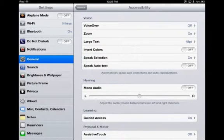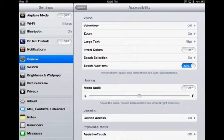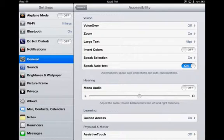The first one that I'm going to talk about is Speak Auto-text. When you turn this feature on as a student is typing, if the autocorrect is turned on and a word is replaced by the iPad, it will say that word out loud. This is really useful as students are typing. A lot of times they'll just assume that whatever word is being replaced by the computer is the correct word.